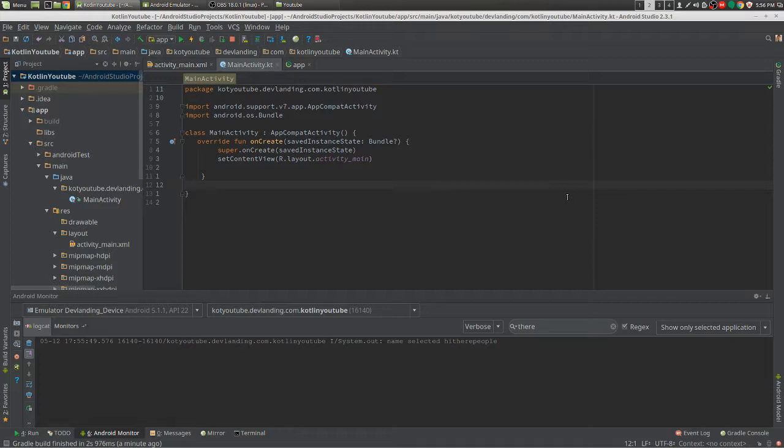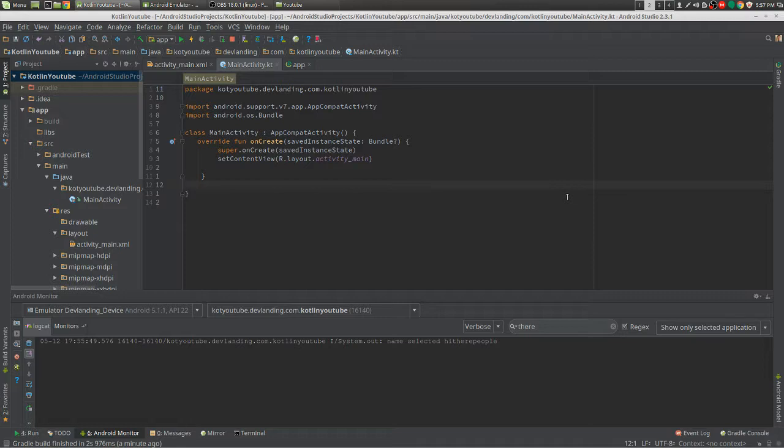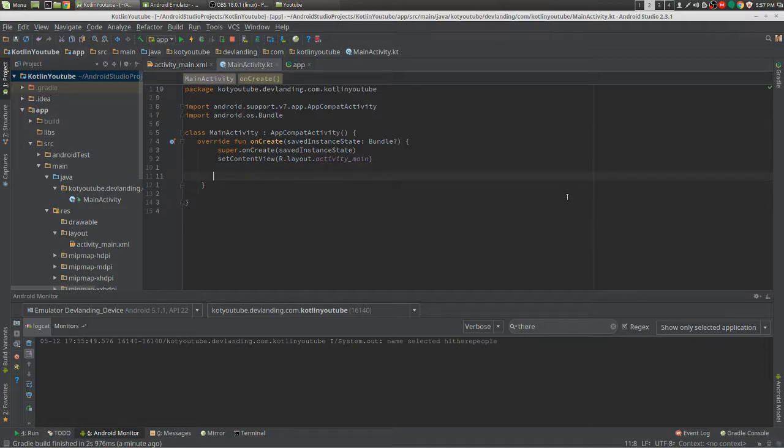You need parameters like the list, the index, and whatever else you need. But with creating your own Android extension function, you give that function to the list itself. I'm going to show you what I mean right now.